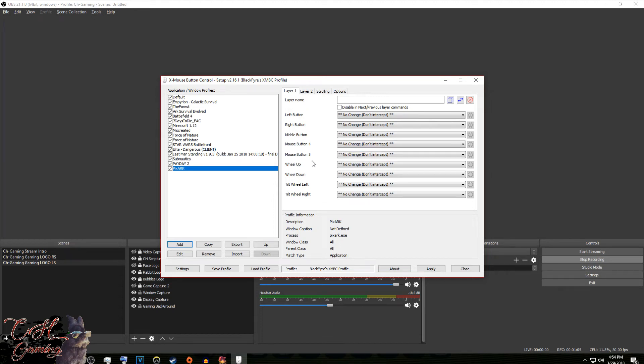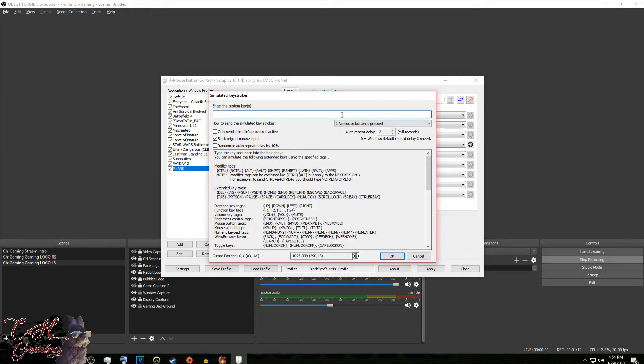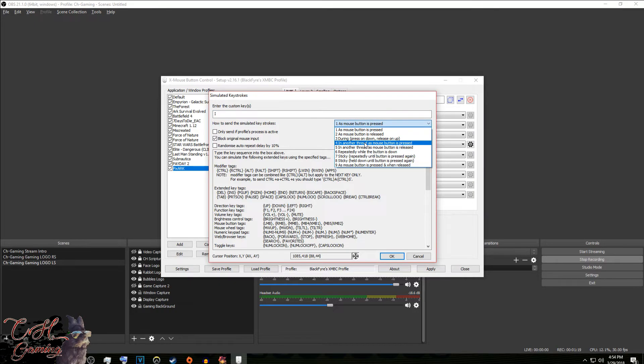We want our mouse buttons, one of them to be inventory. So we're going to go here, we're going to run simulated keys, and we're going to click I for here. This is where you program, whether you want the sticky function or a repeat function or kind of like a different kind of function.